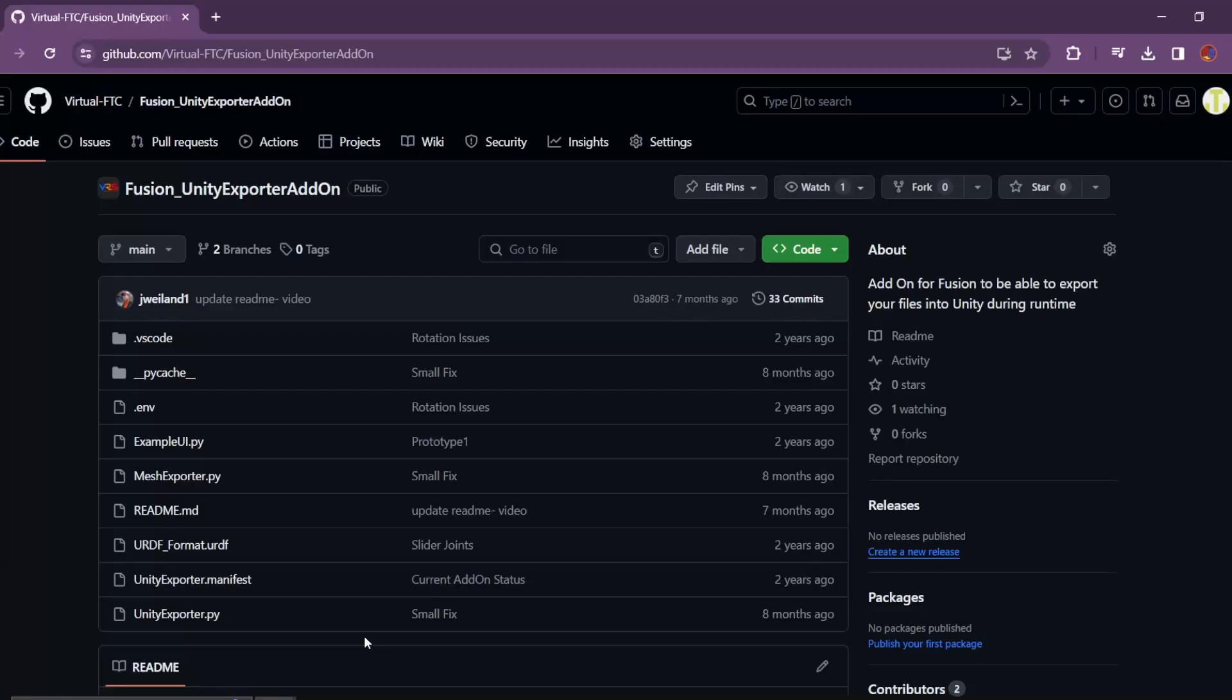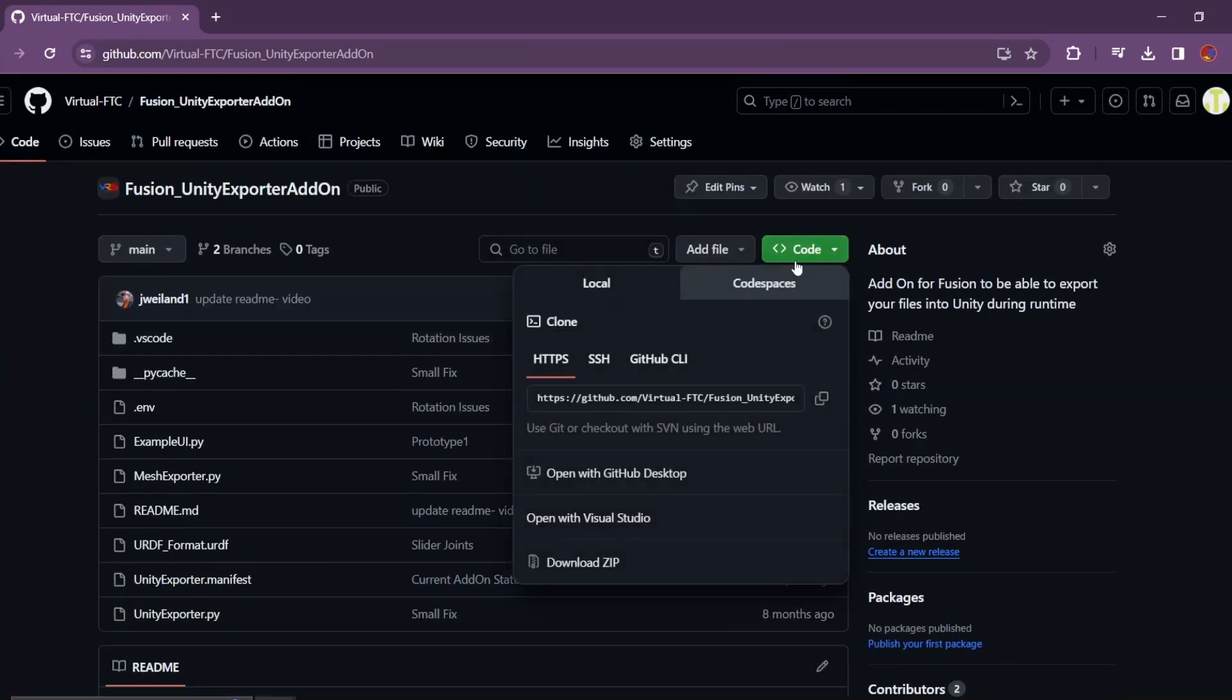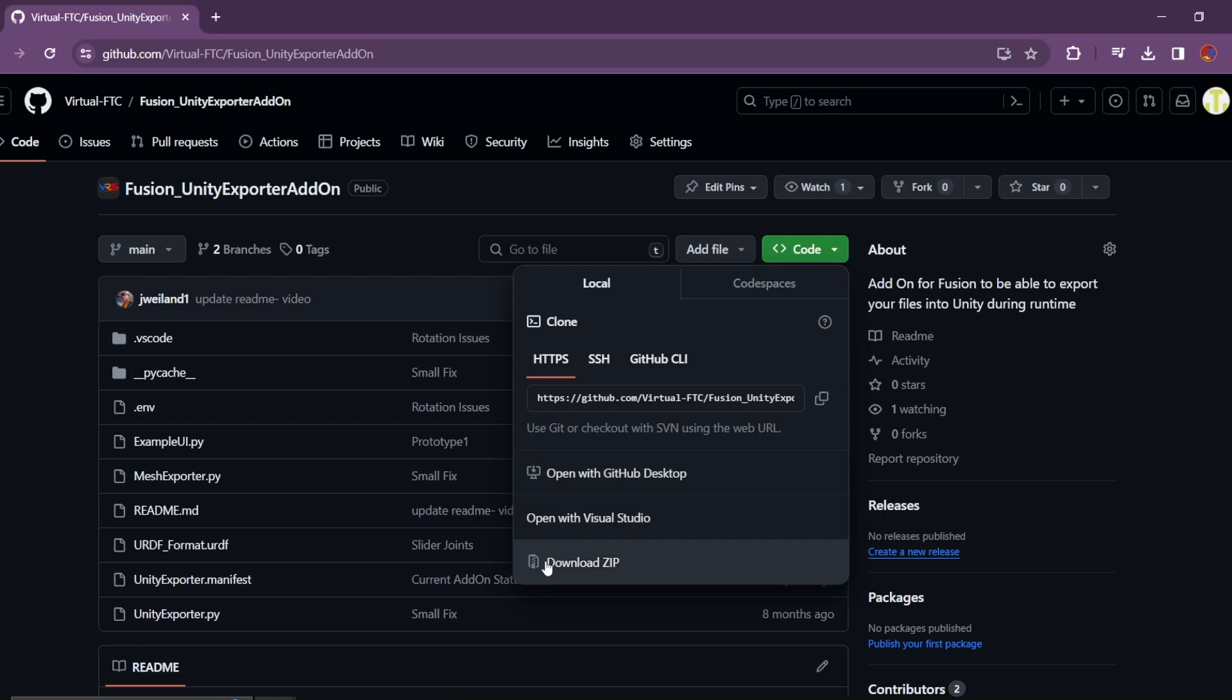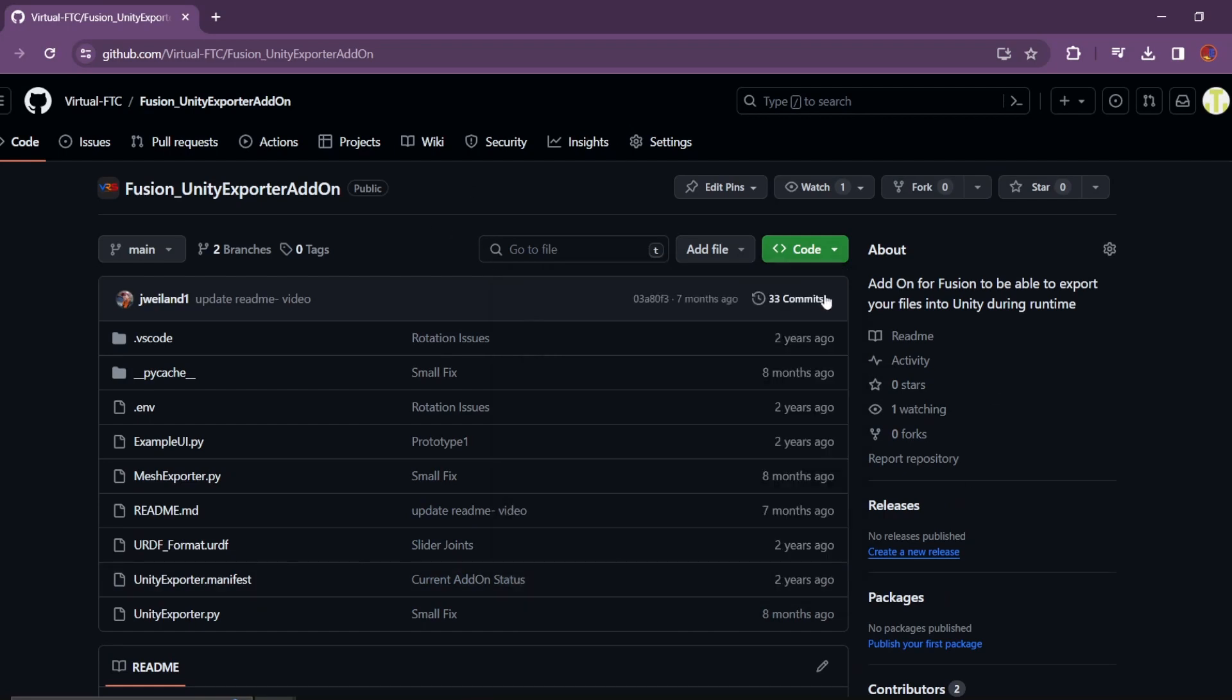And then it looks something like this, and of course you can go up here, click code, you can either open with GitHub Desktop, which is what I have, or you can download the zip and then unzip it, and then you'll be able to use it.